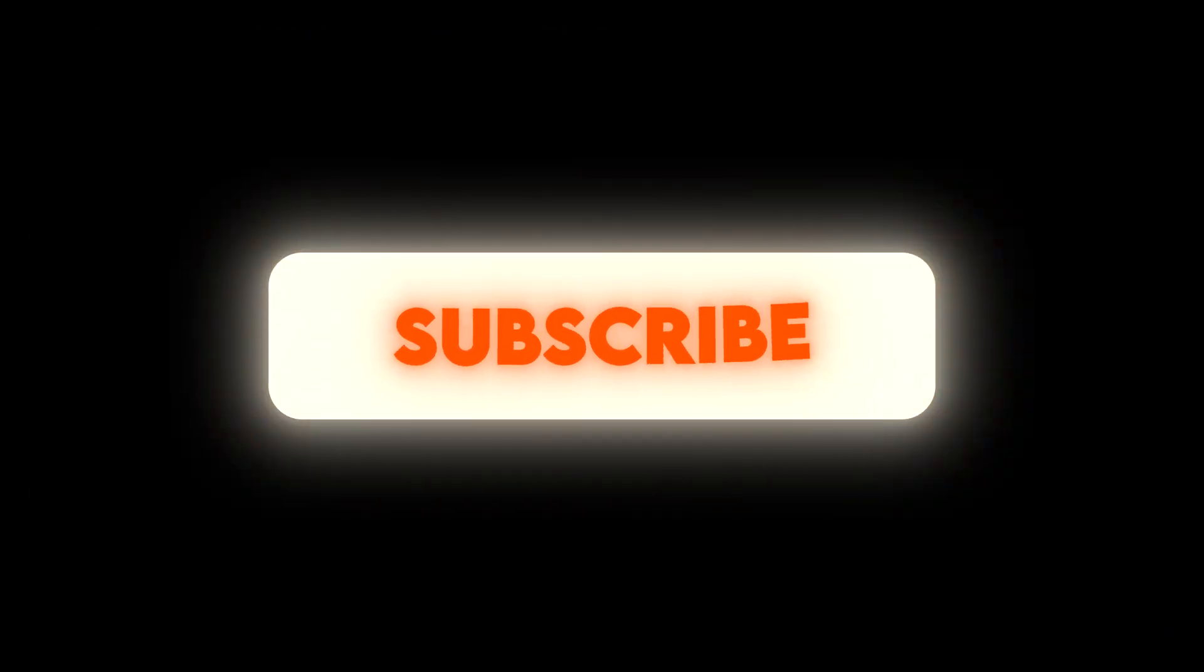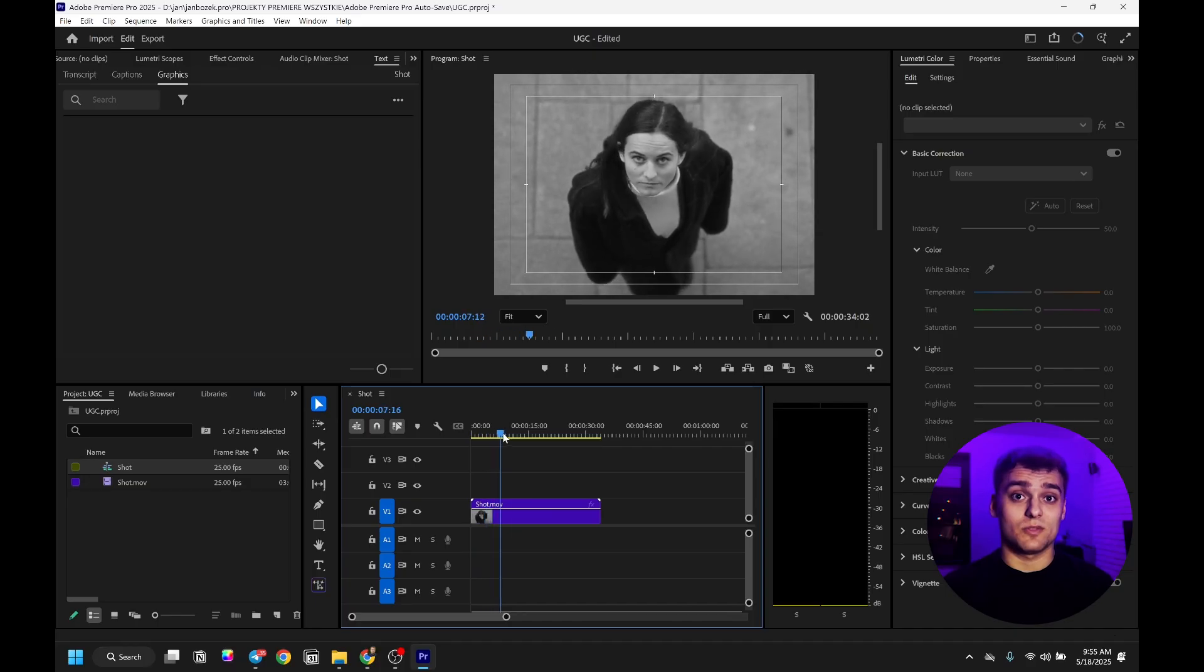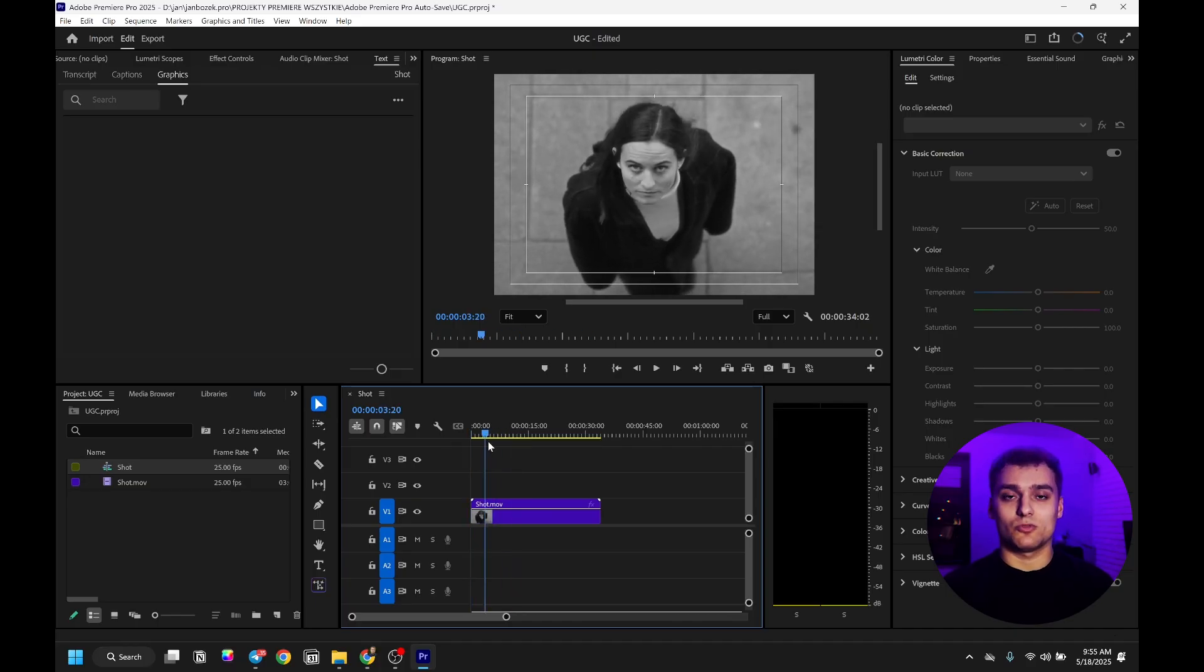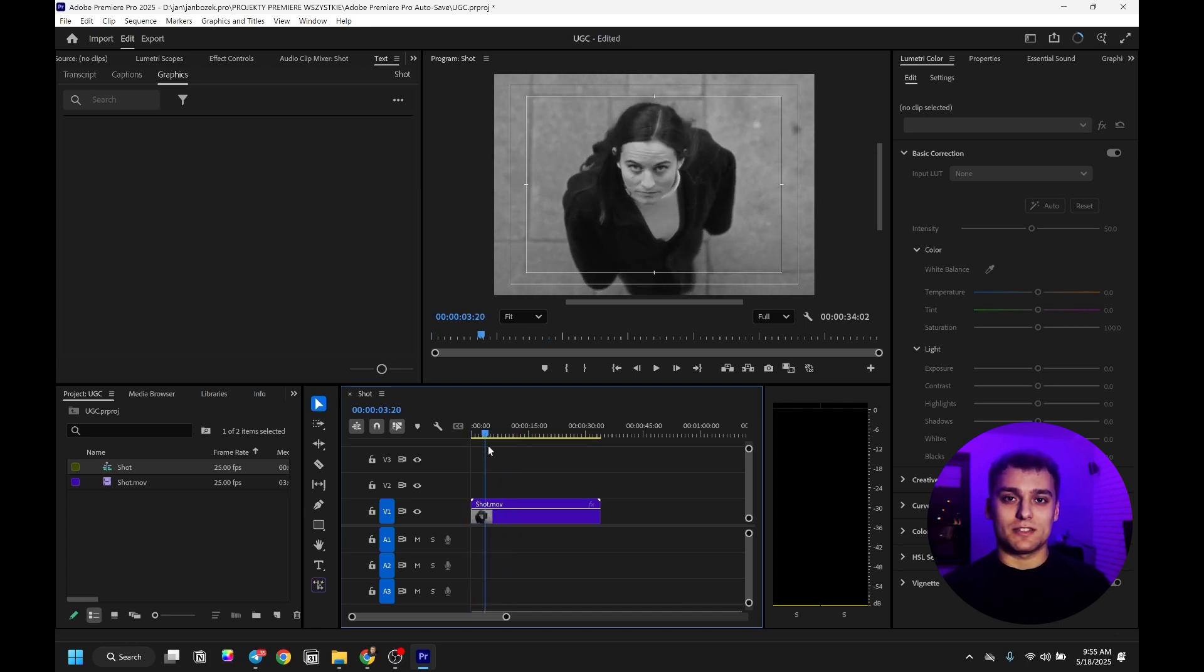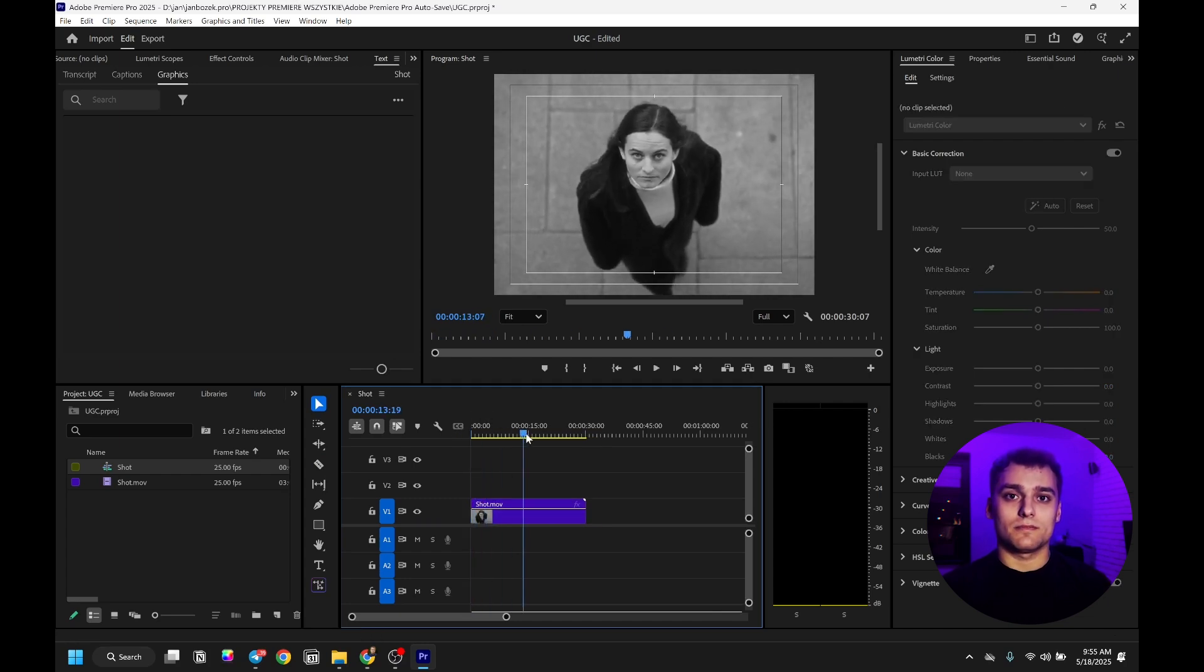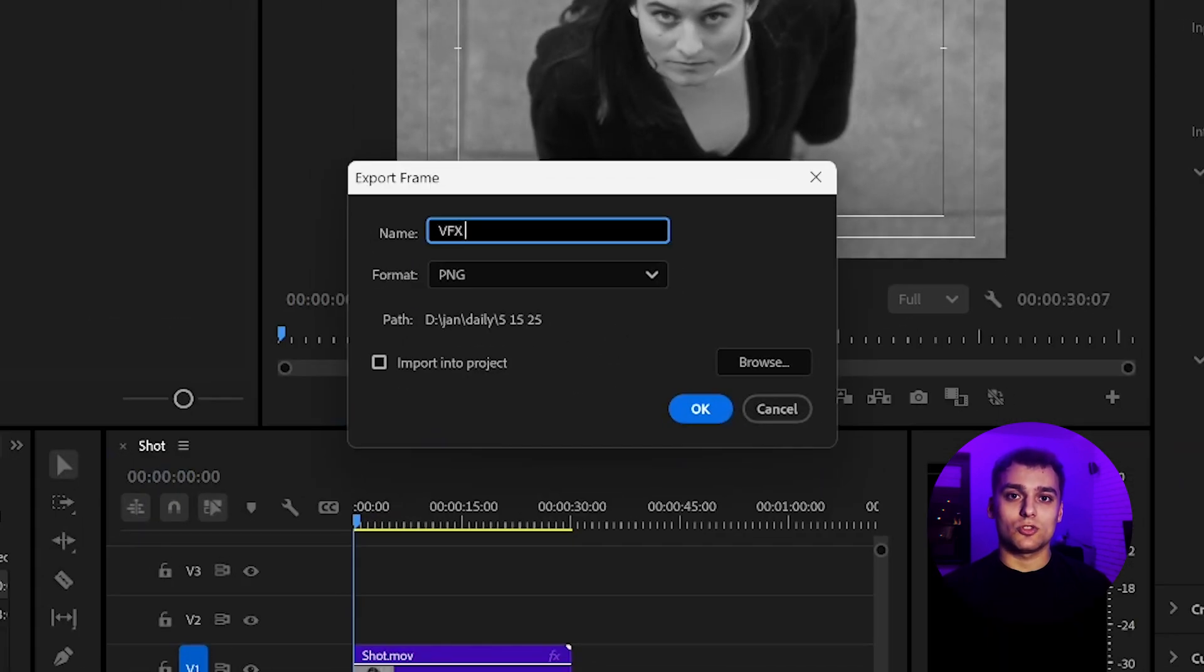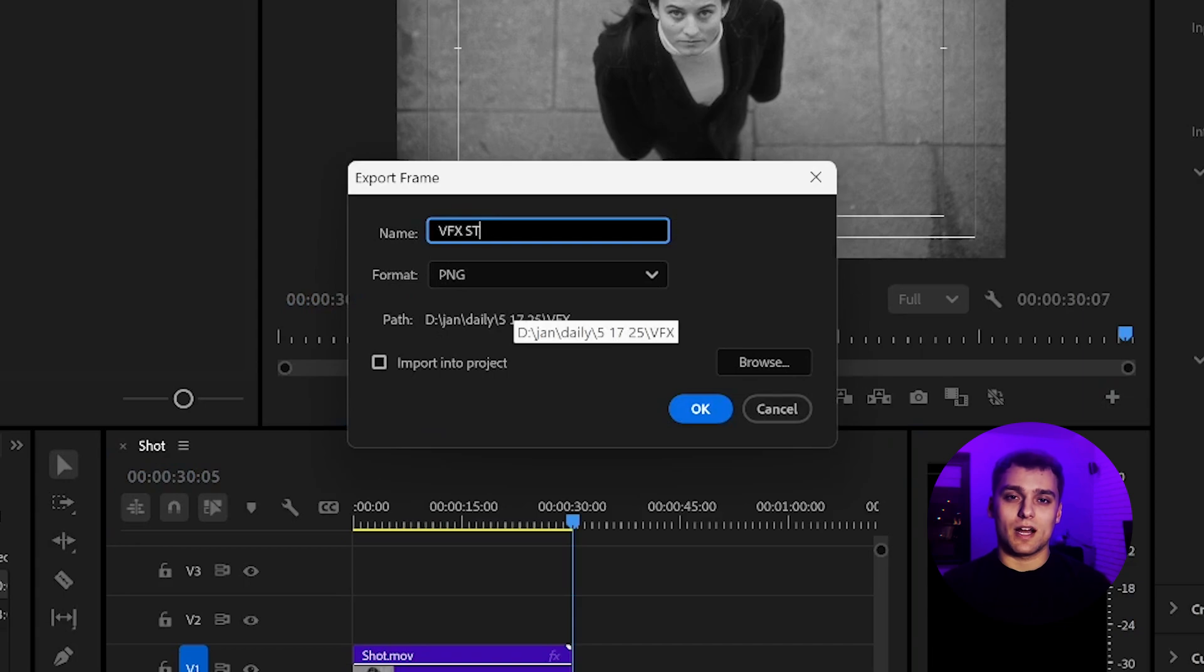Before we dive in, make sure to hit that subscribe button so you don't miss more content like this. Let's start with my favorite method for creating visual effects. If you're looking to add cinematic motion to your shots, this one's a standout. You can apply it to your own footage and get impressive results quickly. First, we'll choose the two strongest frames from your clip, one from the beginning and one from the end. This way, we emphasize the camera movement and give the AI more context to work with.